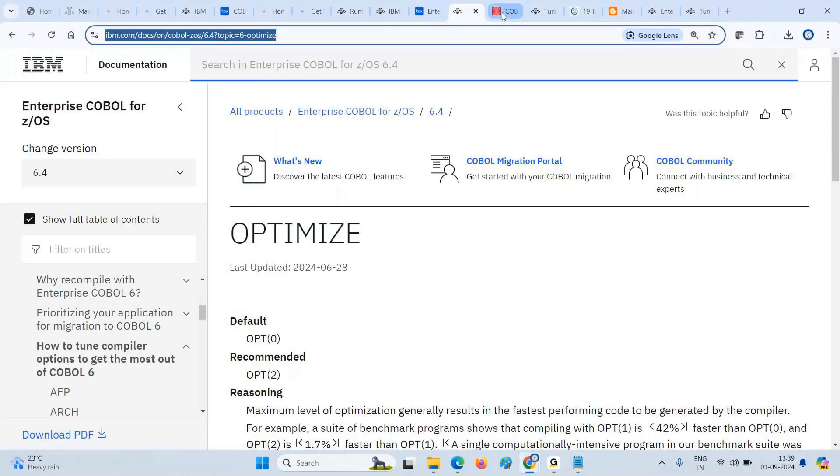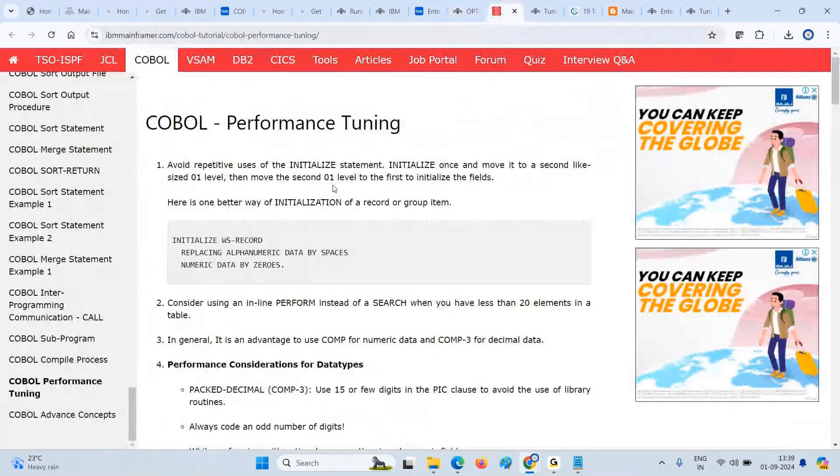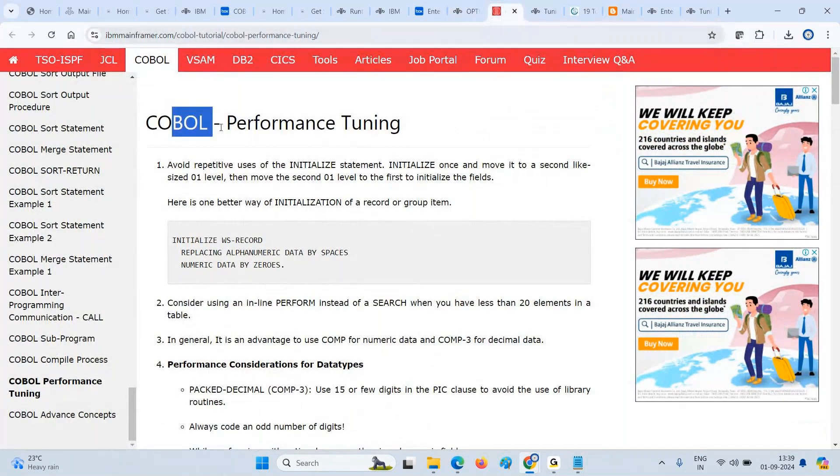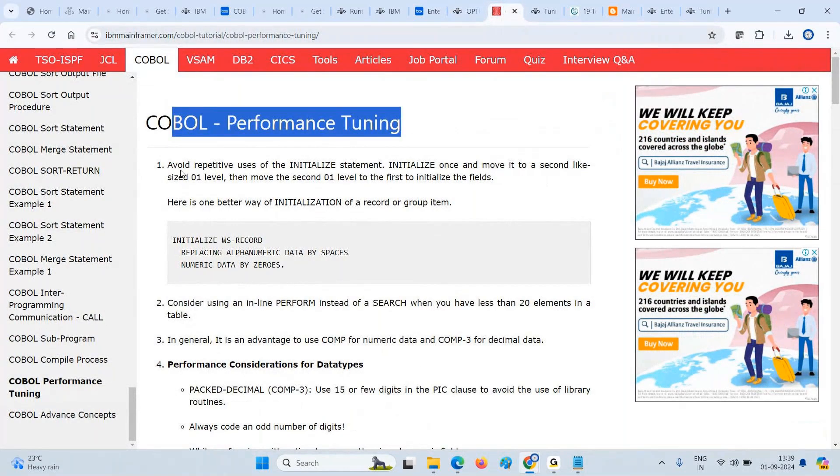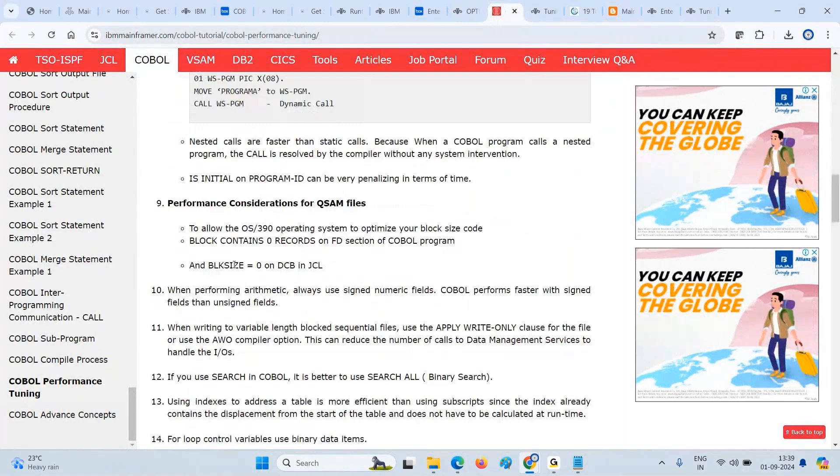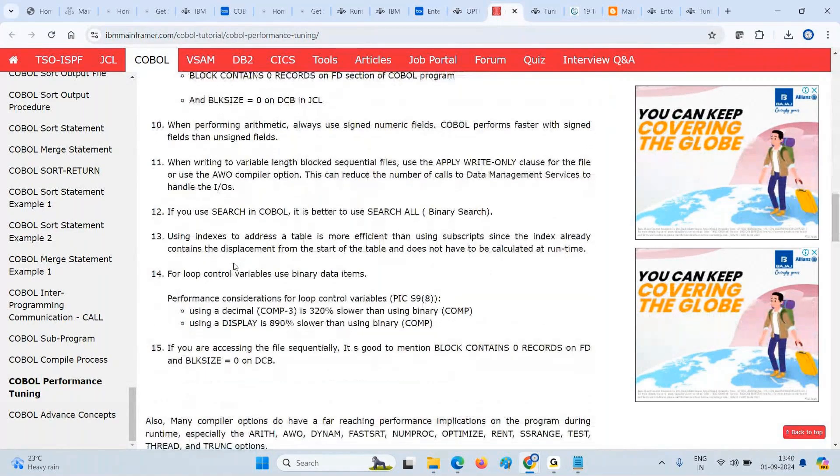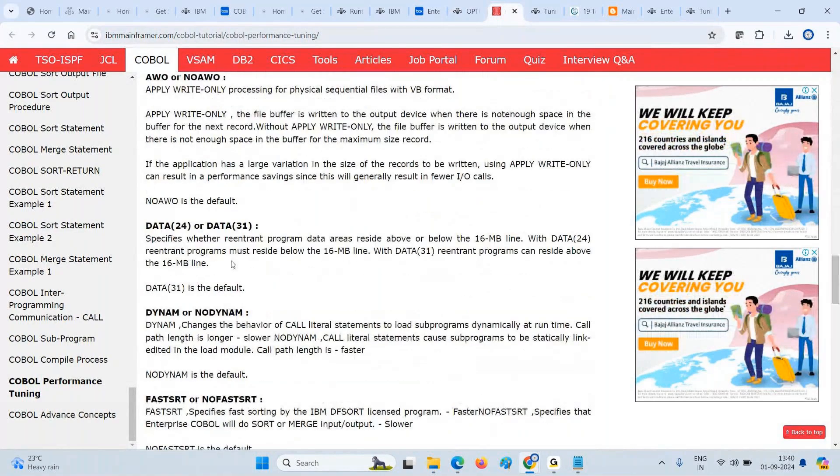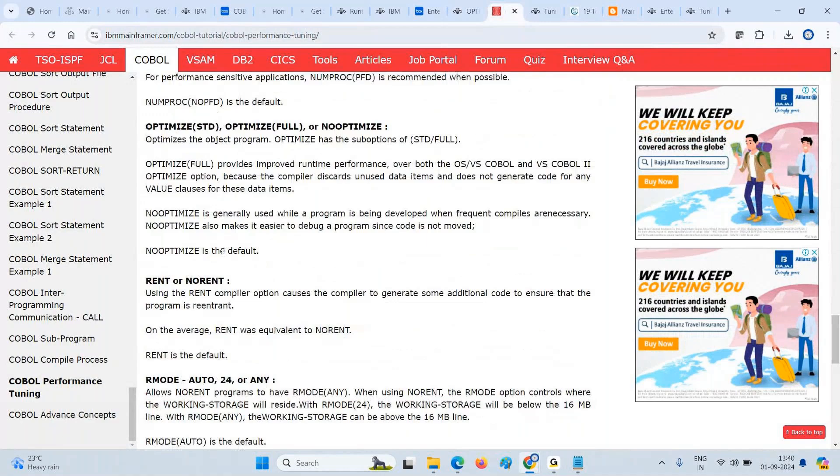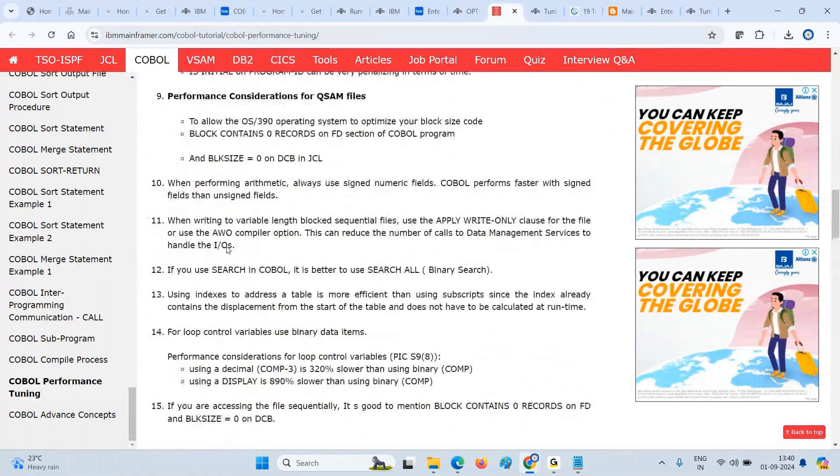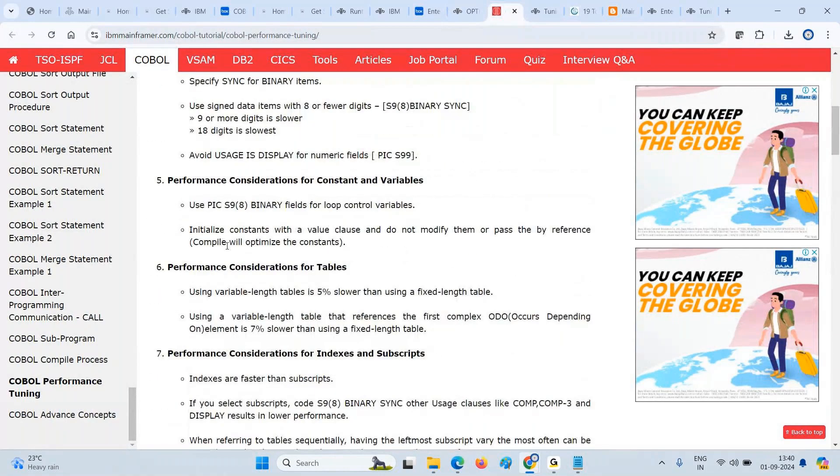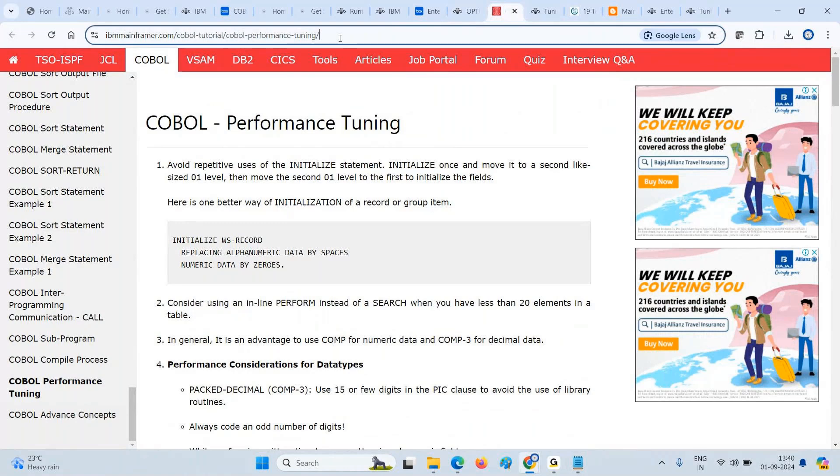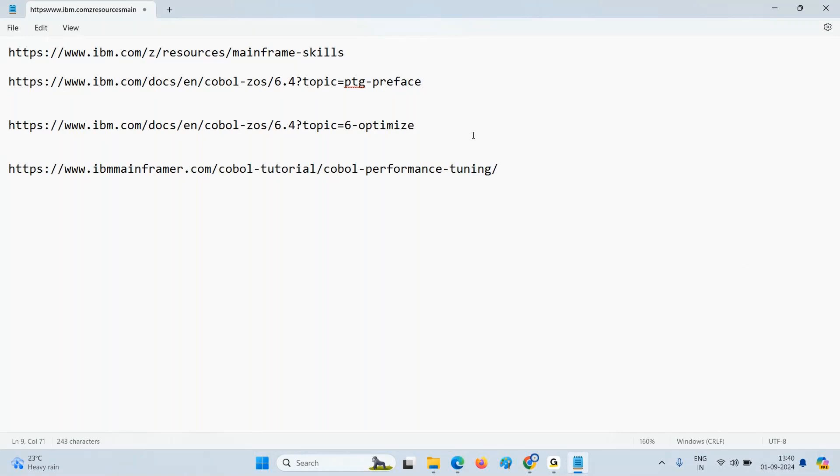This is the other one which I found in Google - like performance tuning. There are some tips. I guess these are going to help you. This is very easy for you to get an idea. Compiler options, how you can do changes in the COBOL program and all. I'll give the URL for that also. This is the URL for you: ibmmainframer.com/COBOL-tutorial/COBOL-performance-tuning.